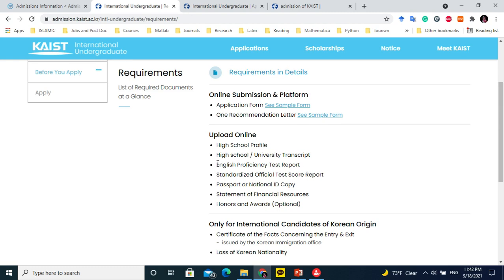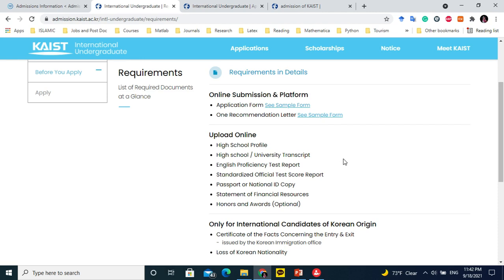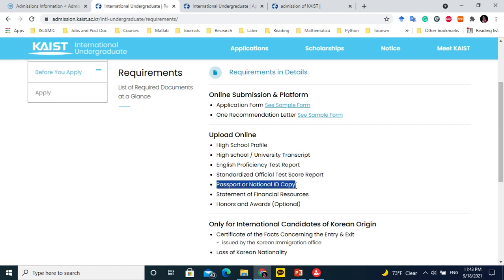An English proficiency test report is required. If you have IELTS, that is good and will increase your chances. If you do not have an IELTS score, go to your school principal or college and ask them to write an English proficiency certificate — a simple three or four line certificate stating that the medium of instruction and exams was in English, so the student can study in English at a university. If you have any standardized test scores, such as engineering or medical admission test results, please include those as well.